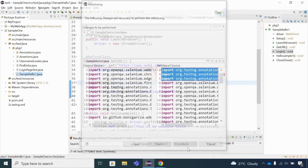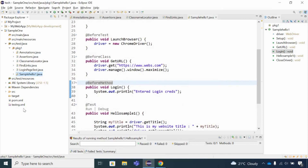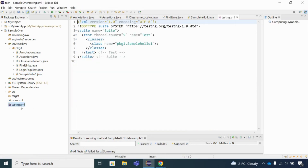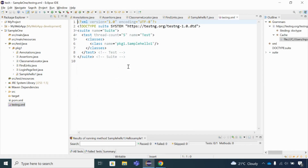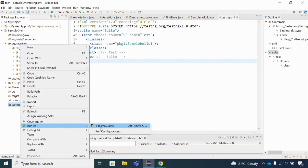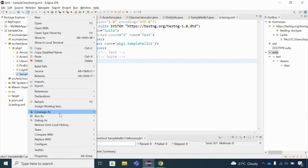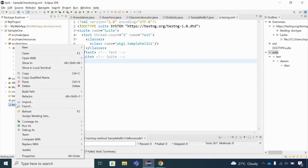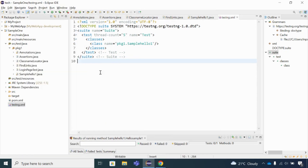I'll click Next and Finish. As soon as I click Finish, the testng.xml file is created. Now, if I right-click on the testng.xml file and go to 'Run As', you'll see the option 'TestNG Suite' — not 'TestNG Test' as before. This is because the XML file runs your tests as a suite.